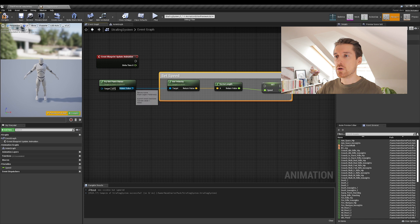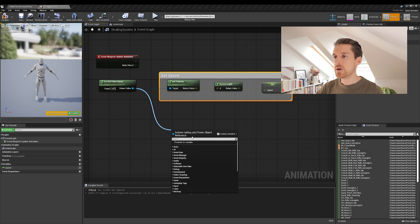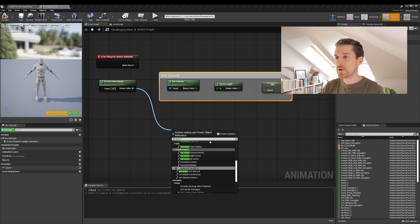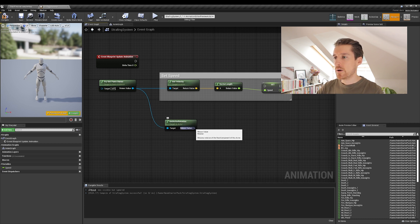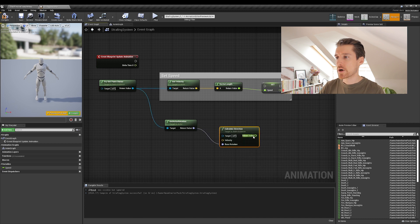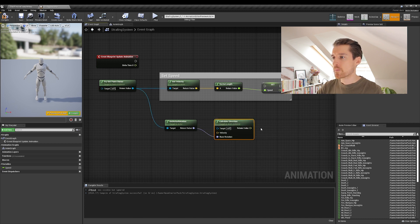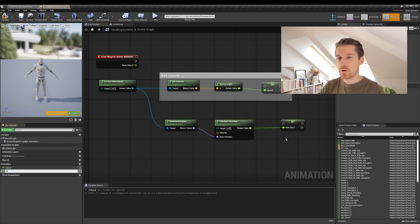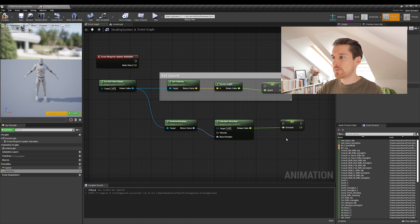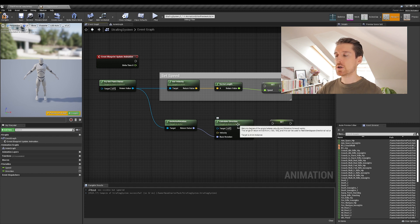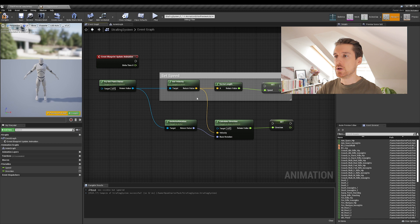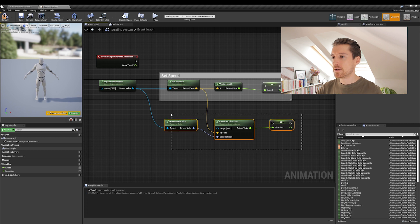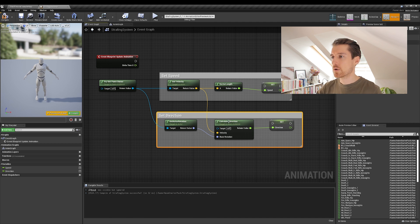Now for the direction, we'll do the same thing with different functions, of course. So drag a new pin here, and this time we'll need to get actor rotation. Okay. And the second one we want is calculate direction. And then same thing here from the return value, drag out a pin, promote to variable, and this one is going to be called direction. Right. One thing we need to do though here is that the calculate direction function requires the velocity, which is what we have here. So you need to connect the return value from get velocity to the input of velocity over here. And then same thing comment set direction.